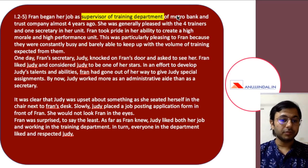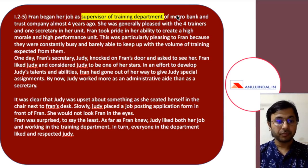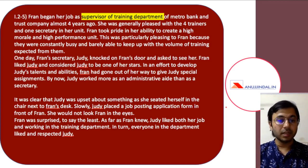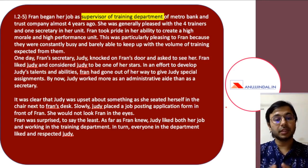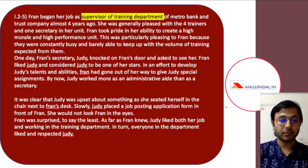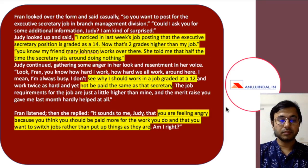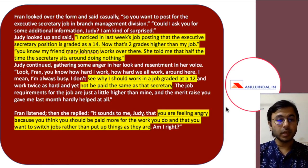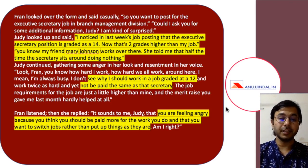Let's come to the next question, based on which three questions are going to be framed. It's about Fran, who began her job as supervisor of the training department of Metro Bank and Trust Company about four years ago. We've talked about this case study in past videos as well, and this video will give you a better idea of what dimensions an examiner in RBI or SEBI can use to create a question from a case study. You can pause the video, go through the case study, and understand which keywords to highlight.